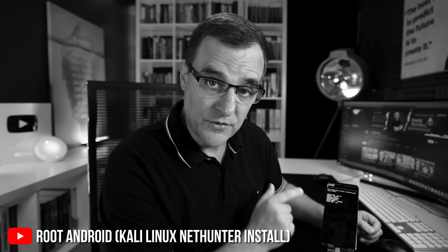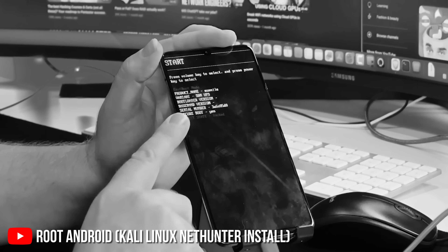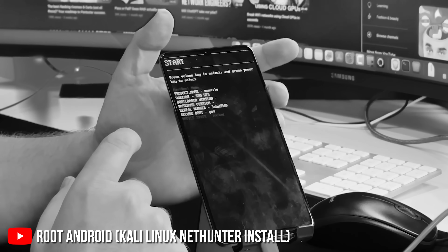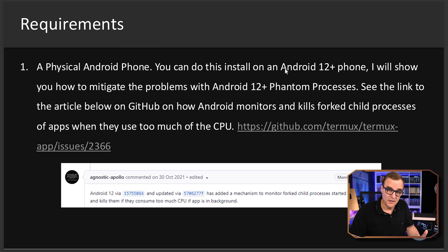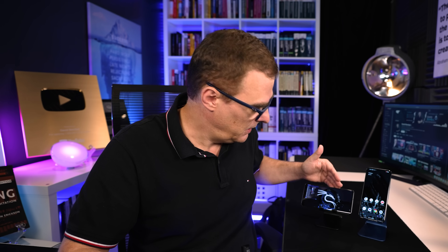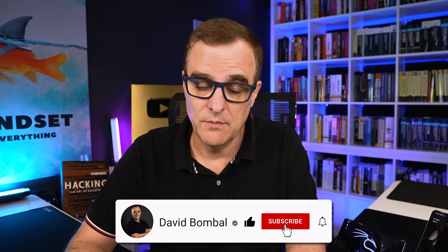I've shown in previous videos, which I've linked below, how to do a rooted install of Kali NetHunter on an Android phone — so if you want more power and have more experience, then have a look at those videos. My team and I have created a PDF that can help you with this installation. We're going to be covering a bunch of things, including the issue a lot of people have had with phantom processors killing the GUI after a short amount of time, and we're going to stop that from happening by making a change within the phone settings.